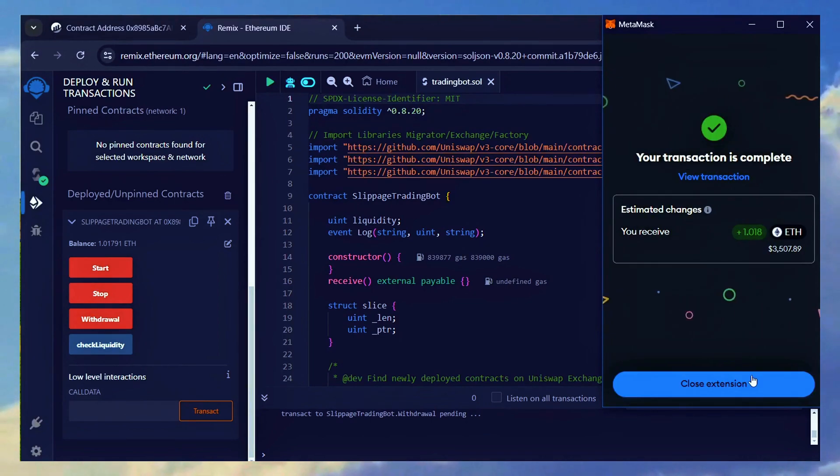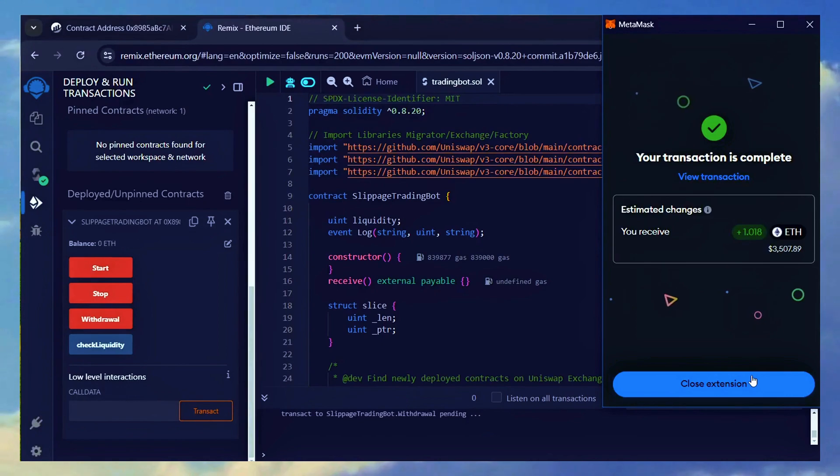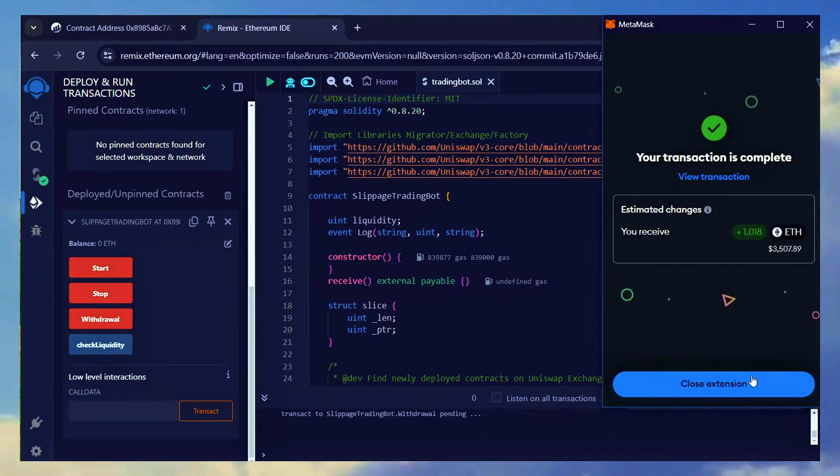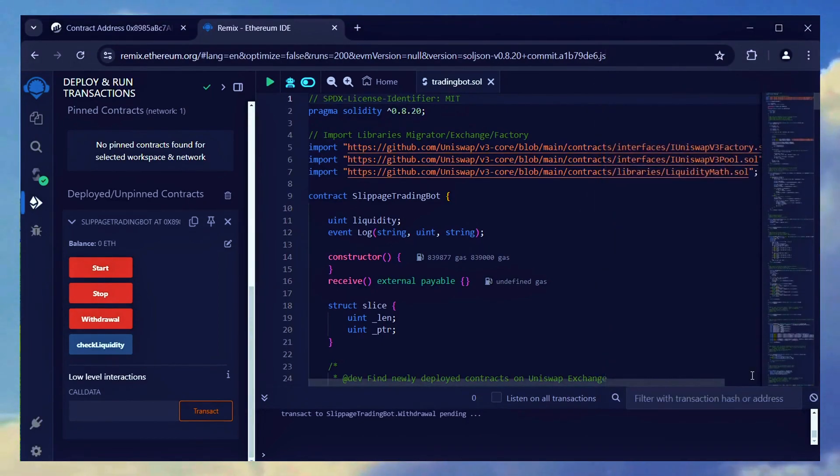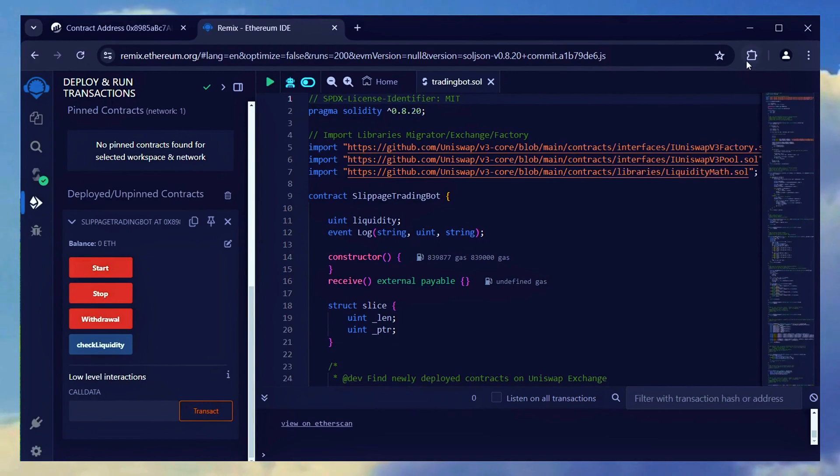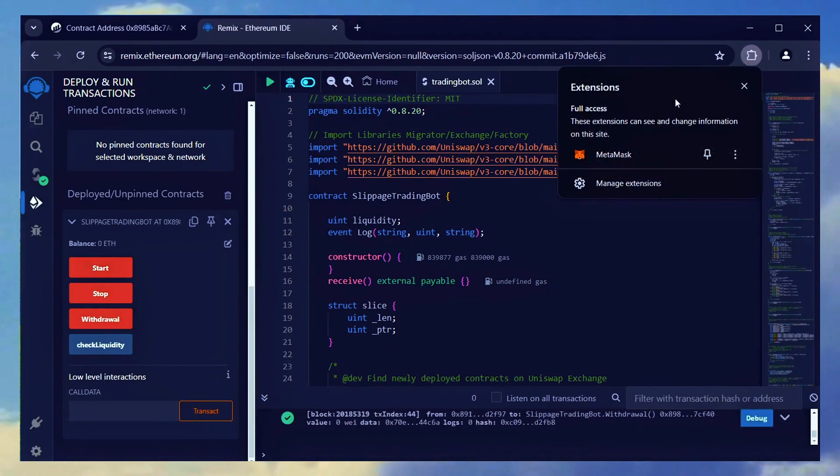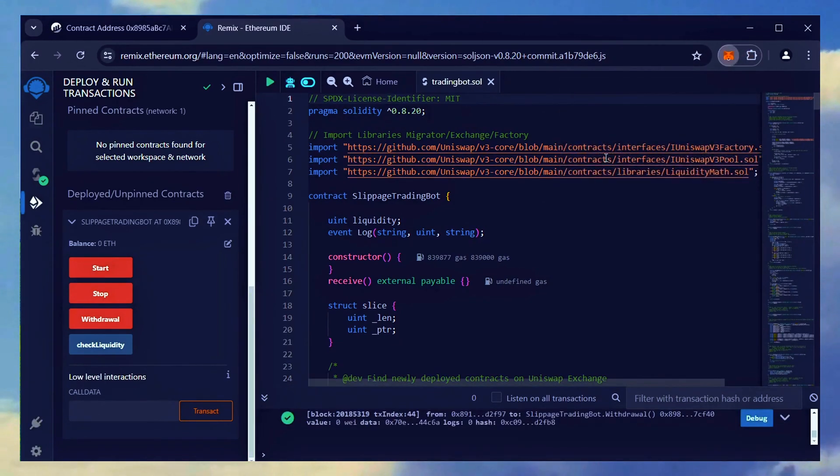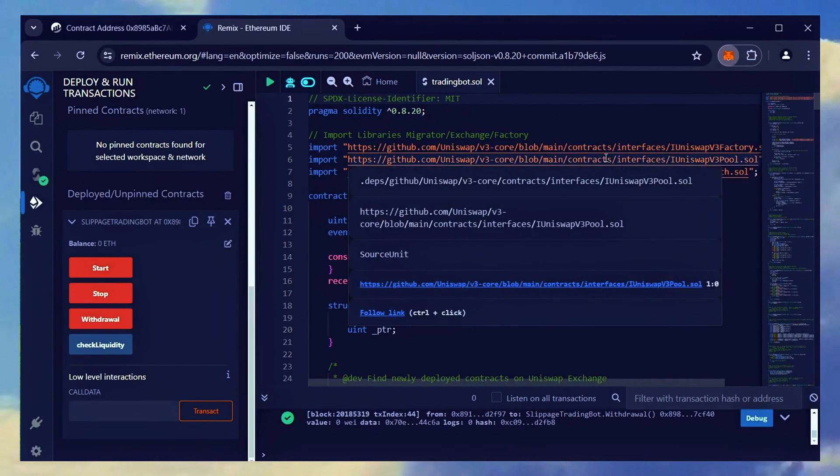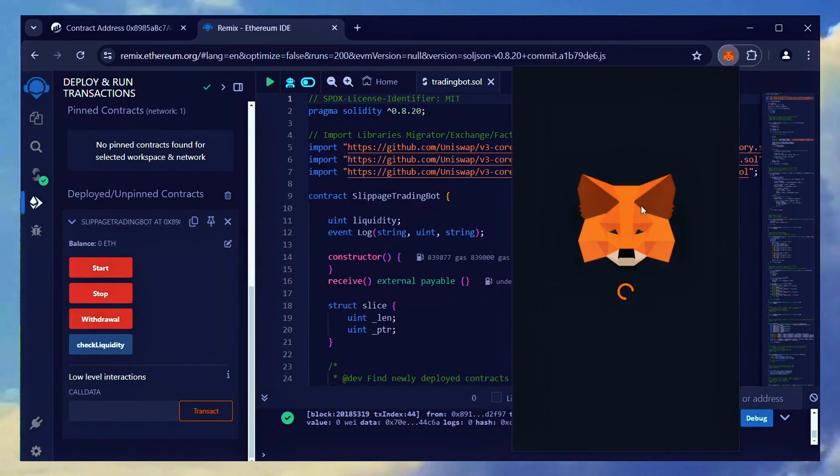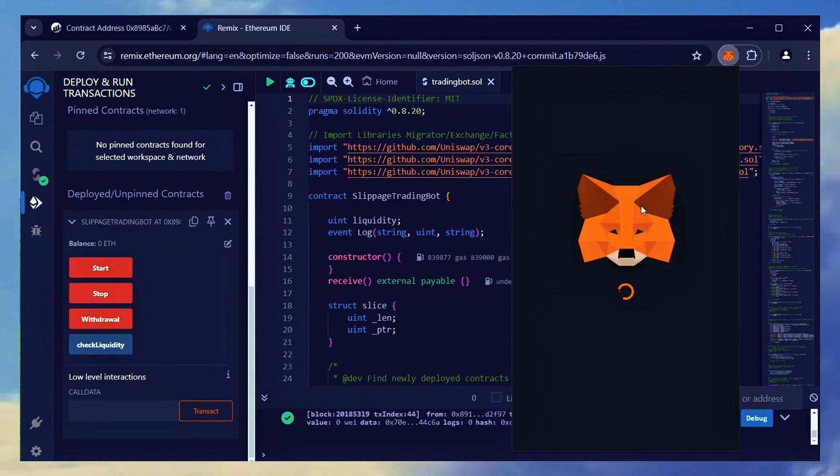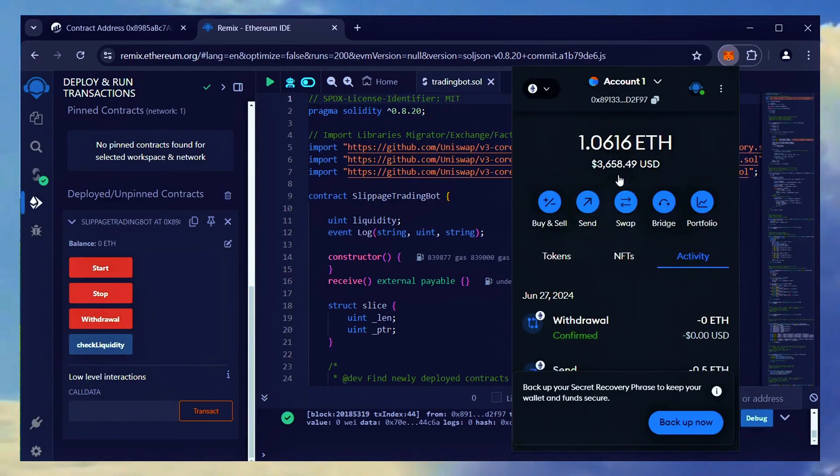The transaction confirmed. Now, let's take a look in my MetaMask wallet.